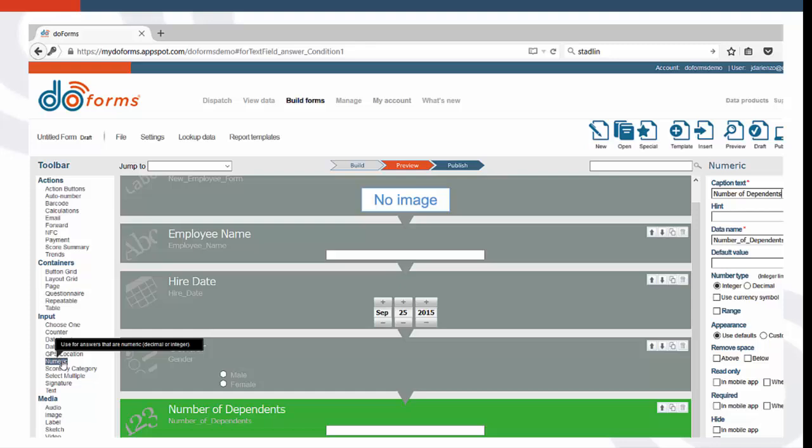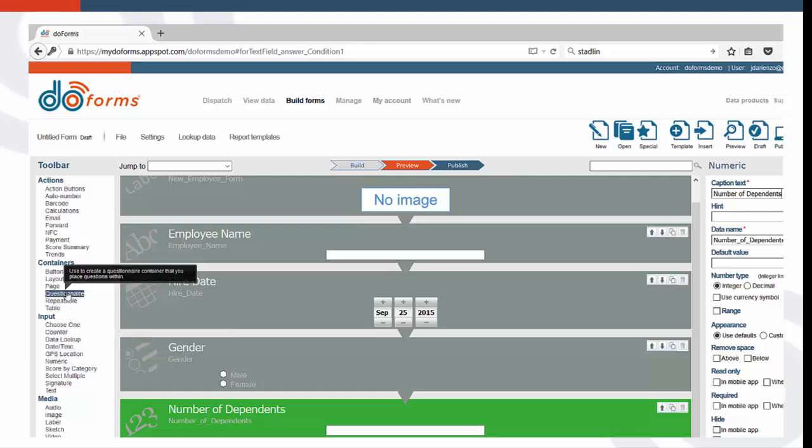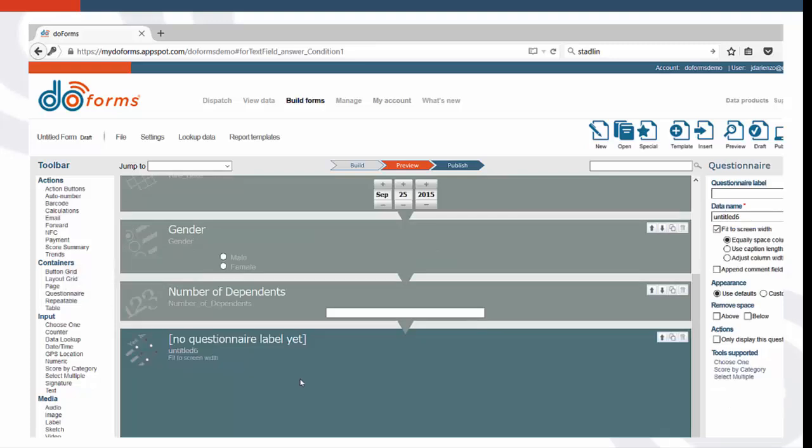Now, let's get a little more sophisticated by creating an employee survey using the Questionnaire function. Start by adding a caption and then click on the Append Comment box so you can add a comment to each question in your survey.